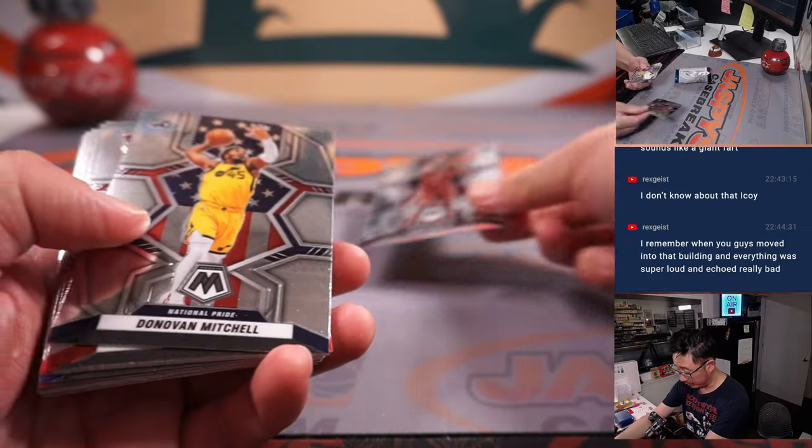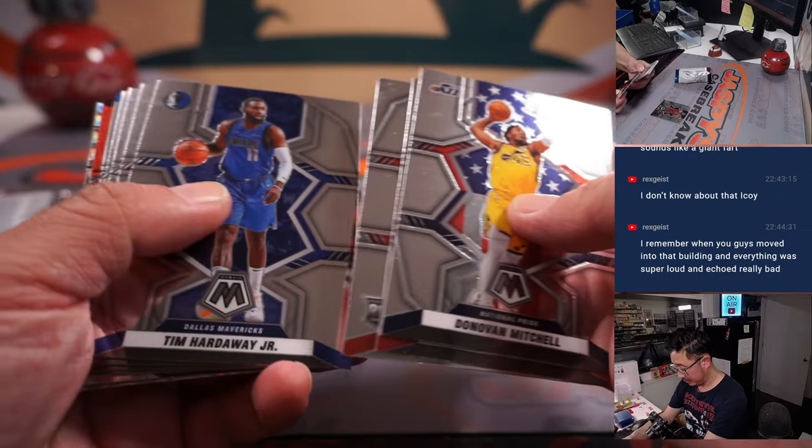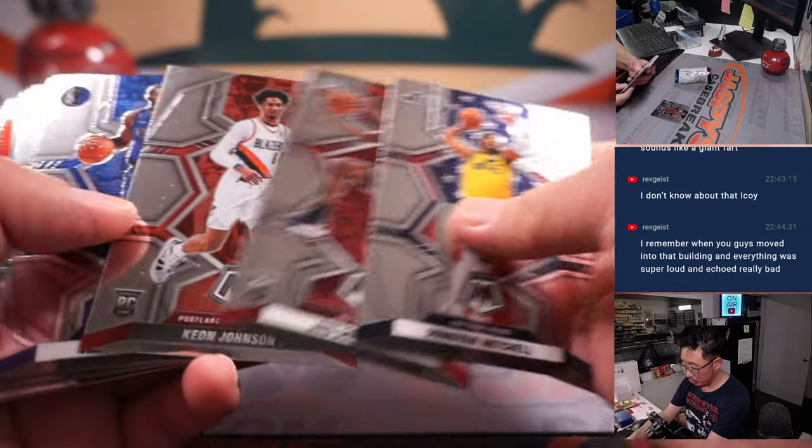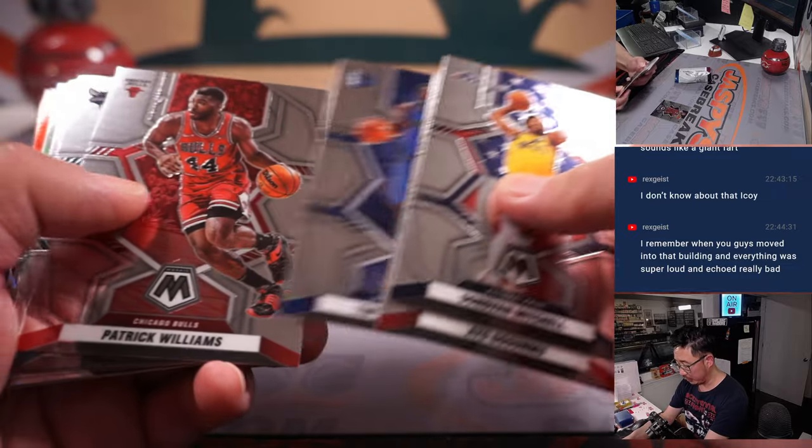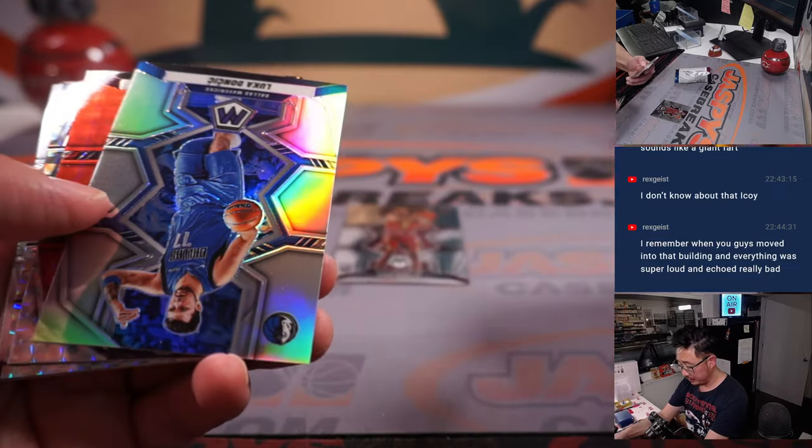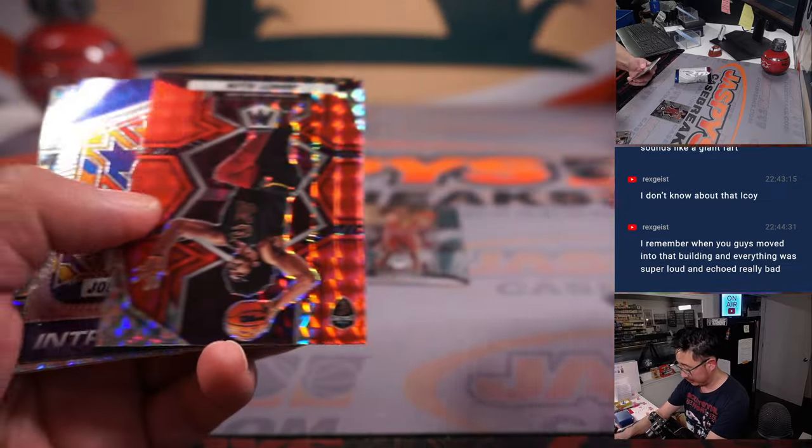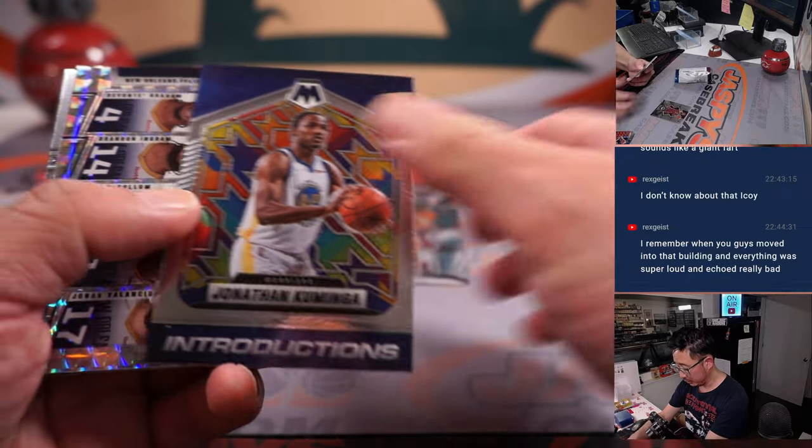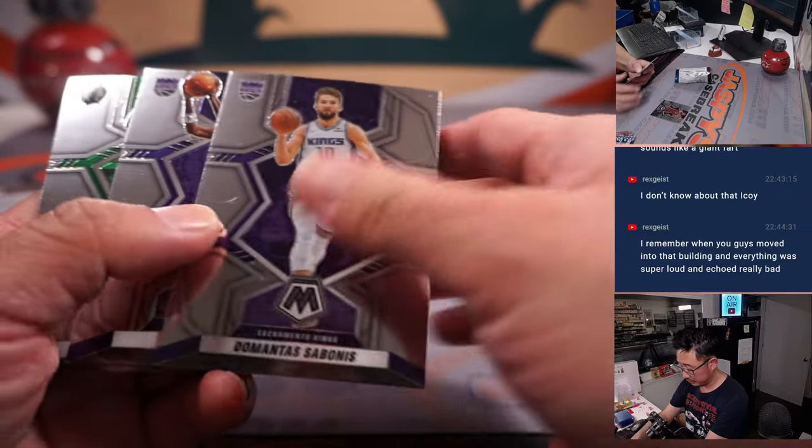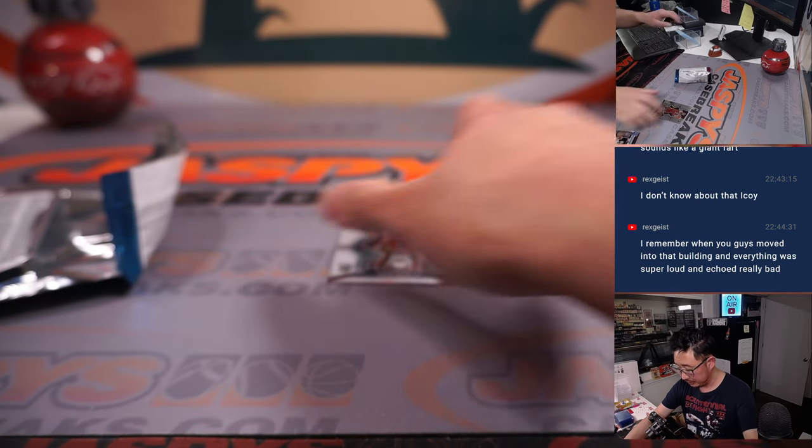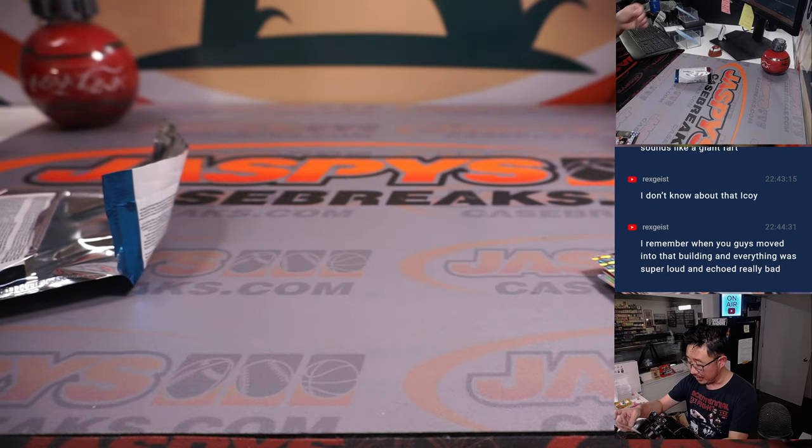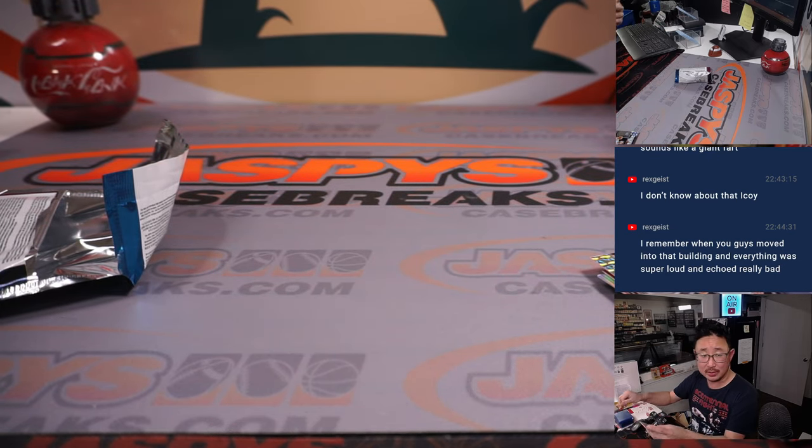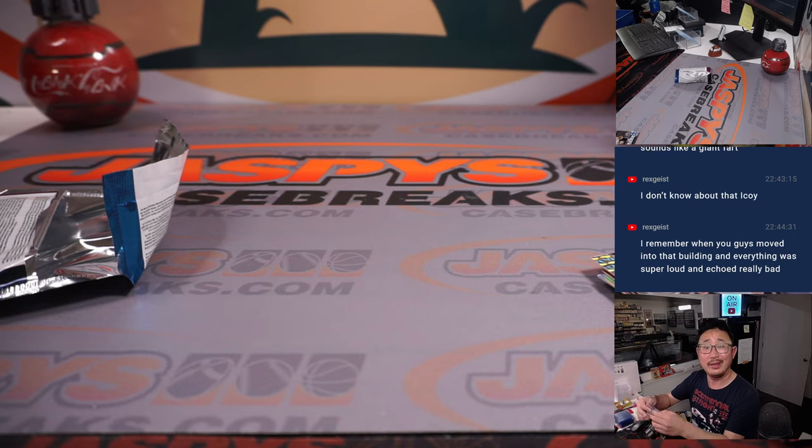Evan Mobley. Evan Mobley. Dormammu, I've come to bargain. Remember? At the end of Doctor Strange. Dormammu. All right, the Evan Mobley rookie card. Nice. Going to Brian and the Cavs.